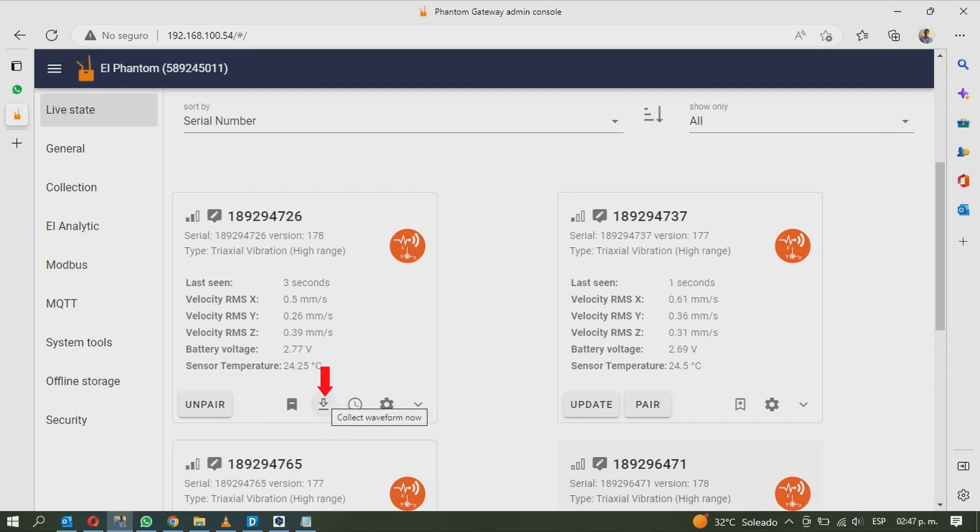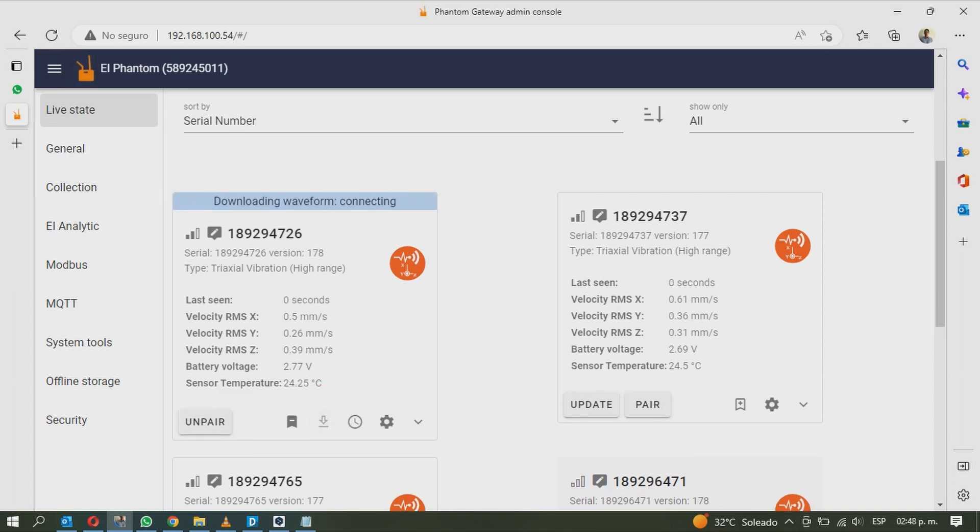The second option is called collect waveform now. It activates the sensor making it record a timed waveform and an FFT. With this tool you can collect data whenever you want.